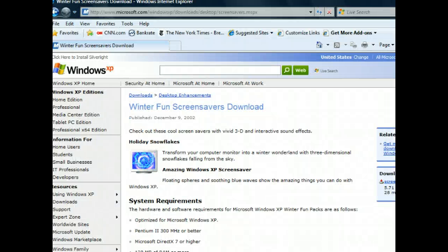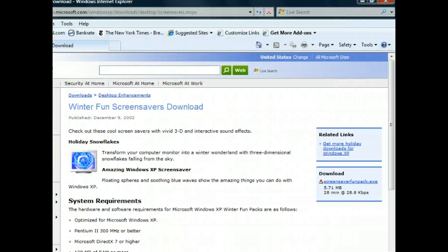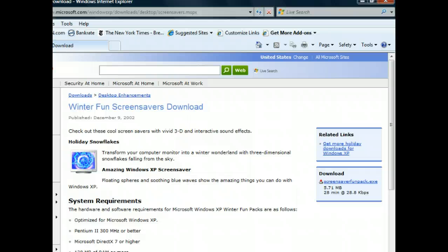Here we are at a Microsoft web page that contains a screensaver we want to download. On the right side of the window is a section called Download, which includes a hyperlink to begin downloading the screensaver. It tells us that the file is 5.71 MB in size.